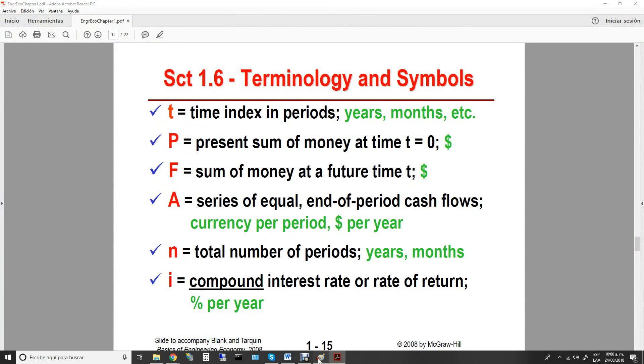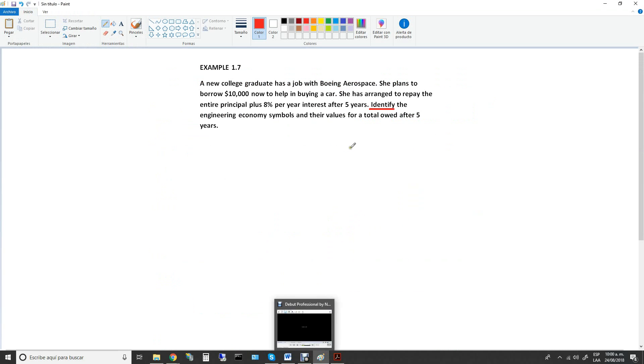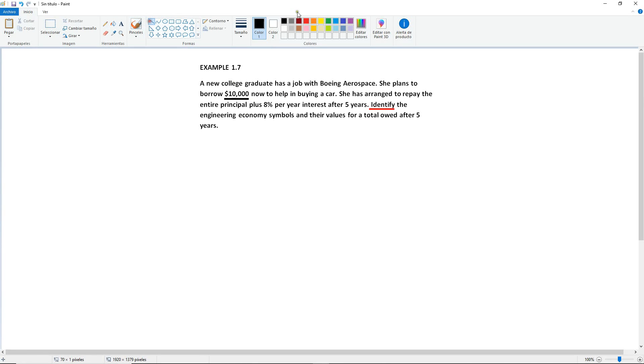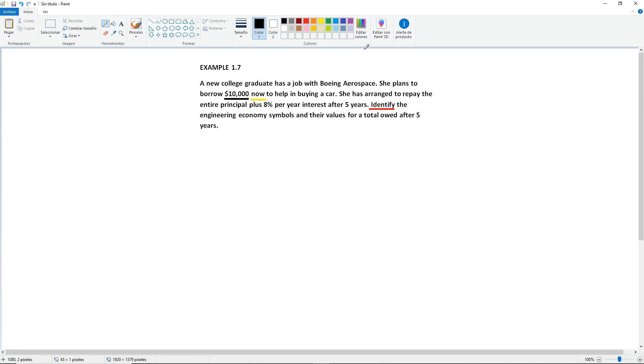Going back to the problem, the first amount that we see here are these $10,000. I greatly recommend that you keep on reading to find some keywords that will help you determine what symbol these $10,000 are. So you're going to see that they're borrowing the money, so this is the initial amount, and it's happening now. So if that's the case, then your $10,000 are going to be your P.